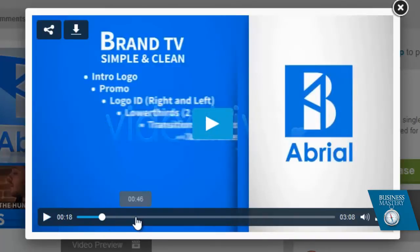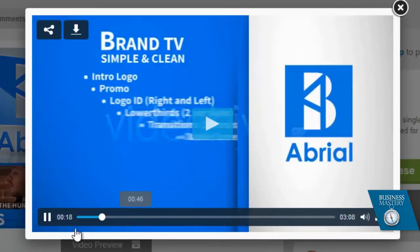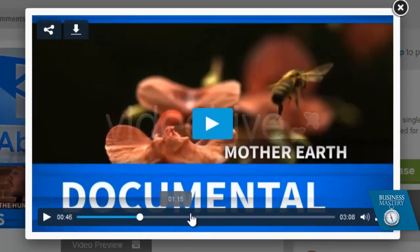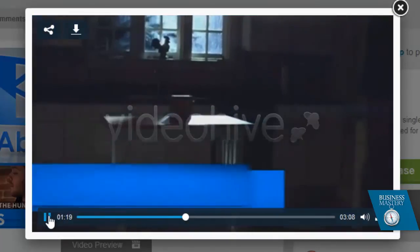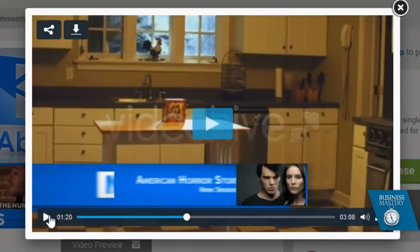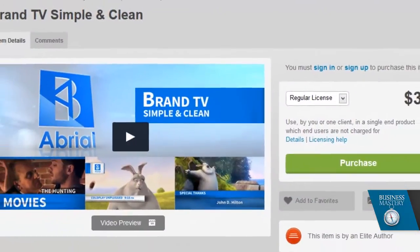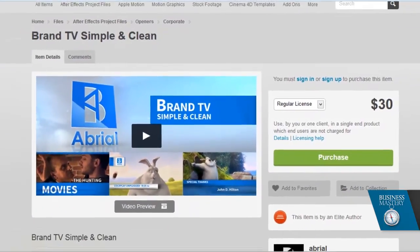And this package goes on to have what's called lower thirds — little titles you can use like that — another variation on lower thirds there. So it's really got everything you need to do a broadcast television show.